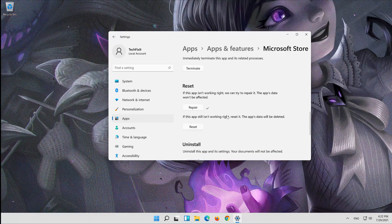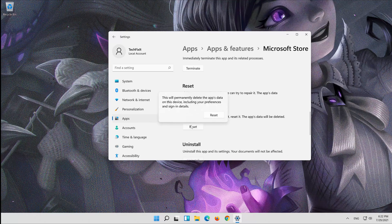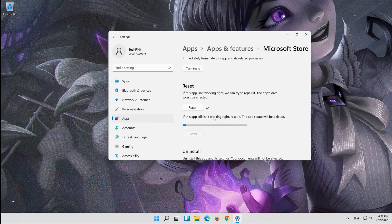If that didn't work, click on Reset and press Reset. Wait for your store to reset.